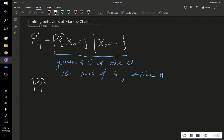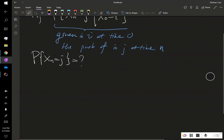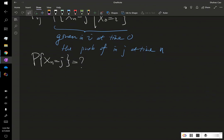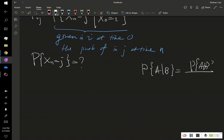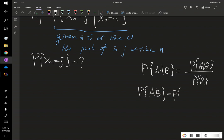It is very natural to ask the question: what about this probability P(X_n = j) — the unconditional version? To answer this question, we can naturally look at the definition of conditional probability. By definition, P(A|B) is defined by P(A∩B) divided by P(B), which means P(A∩B) is nothing but P(A|B) multiplied by P(B).